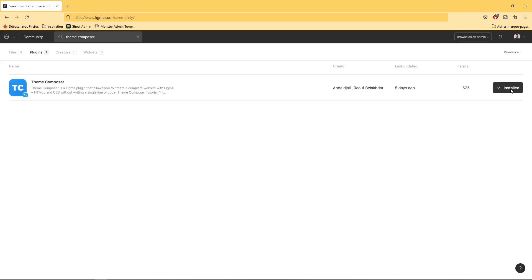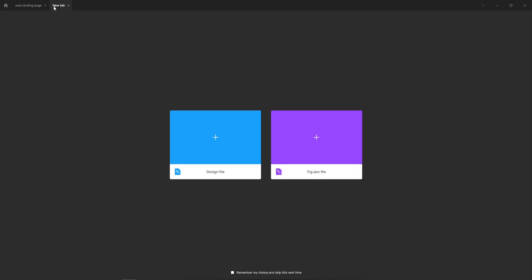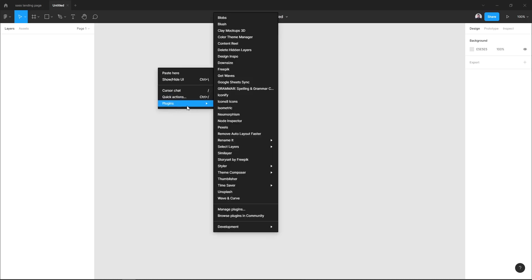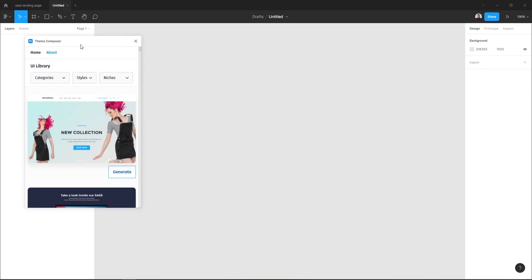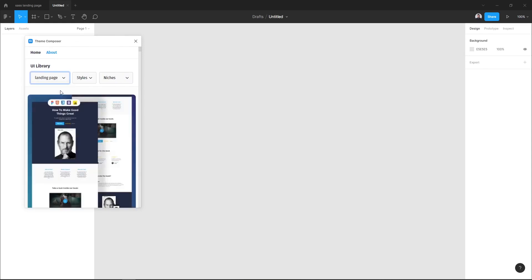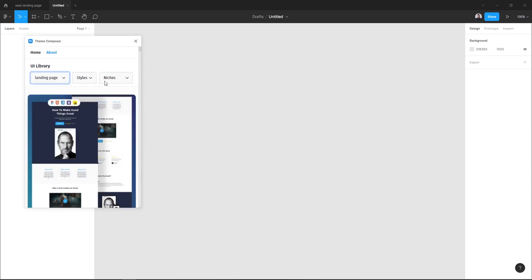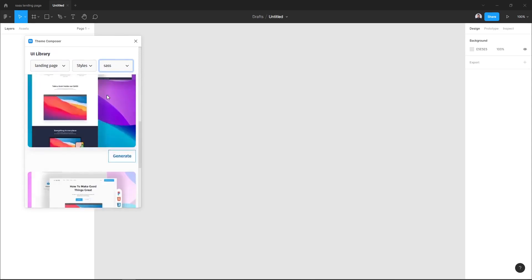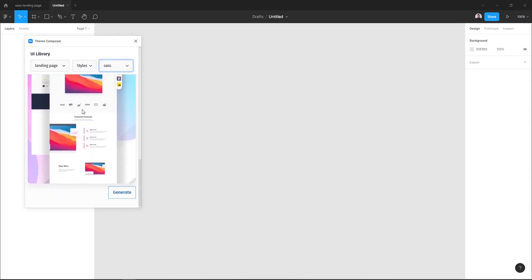Now let's go to our Figma editor and open a new file or create a new design file and simply go to plugins, Team Composer UI library. Now what we want to do is to generate a landing page design for ourselves.